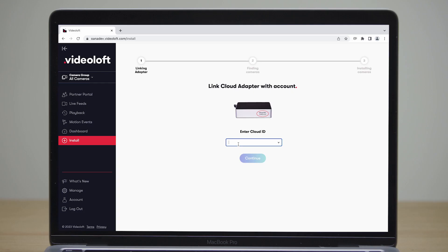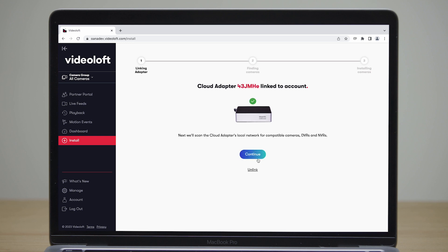Just log into your Video Loft account and go to Install on the left-hand side. The first step is to link your cloud adapter with your account, so enter the cloud ID.